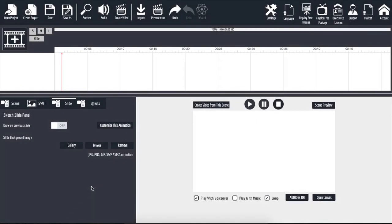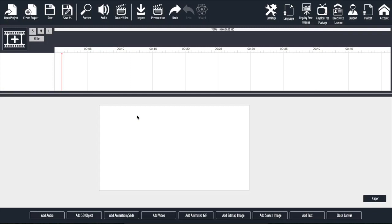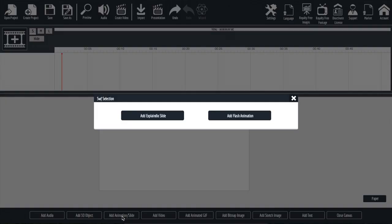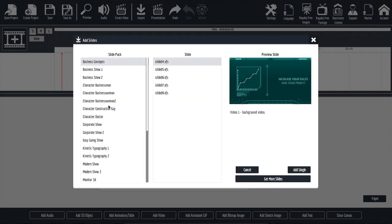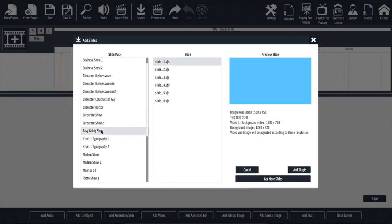During this video, I'm going to be showing you how to add a pre-built animation to your project and then how to fully customize that animation. To get started, we're going to click on add a new scene, going to click on create new scene. Down here at the bottom, I'm going to click on add animation slash slide. I'm then going to click on add explainedio slide and then from here, I'm going to browse through and find something to add to my project.